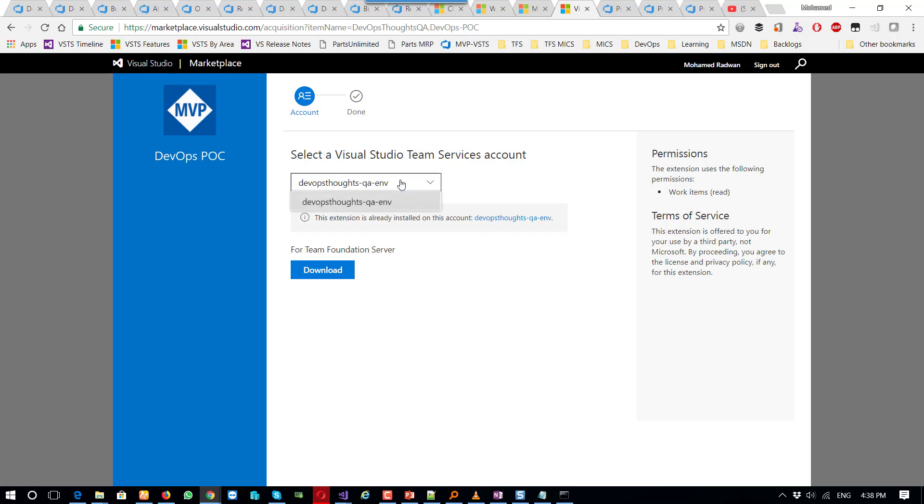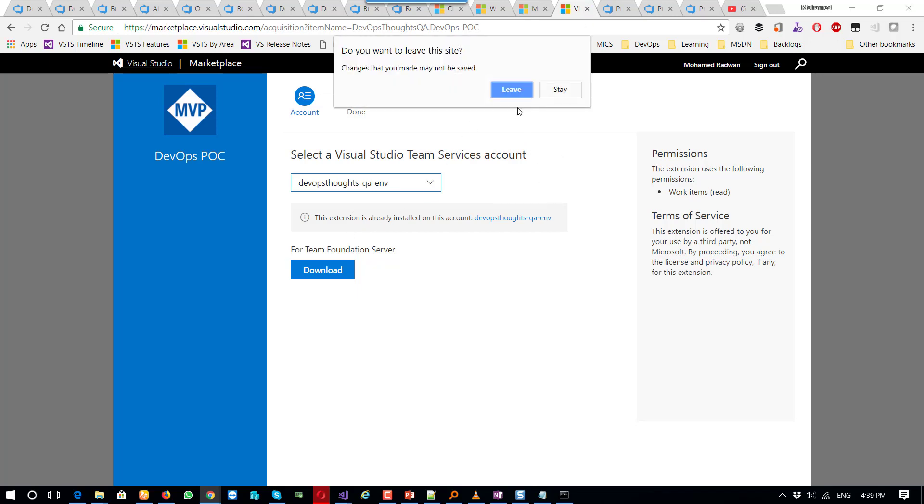So as we can see, I only share that with one account. But as we can see, this extension is already installed.